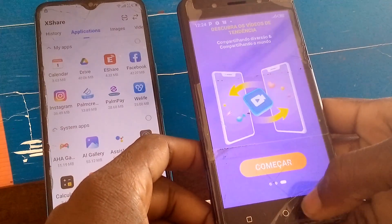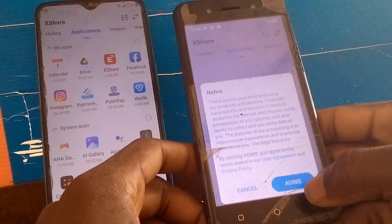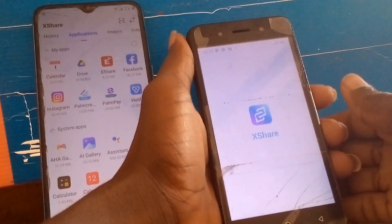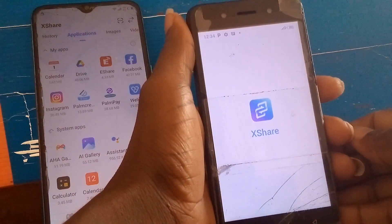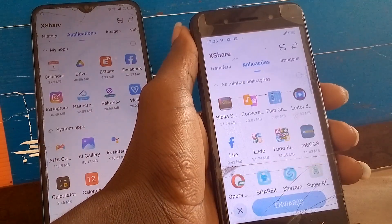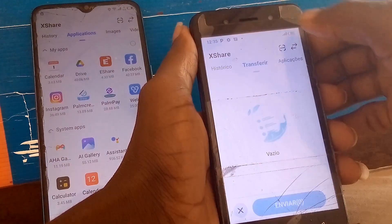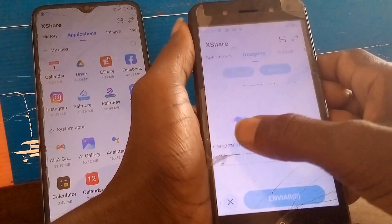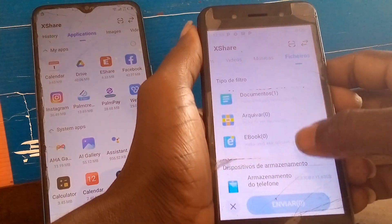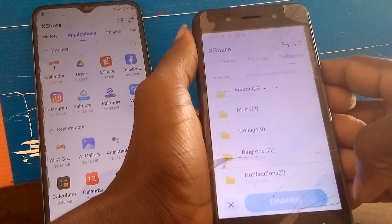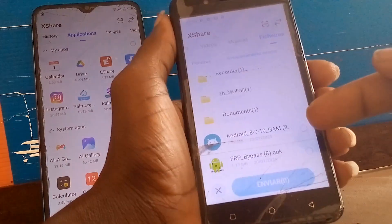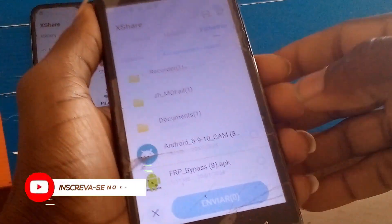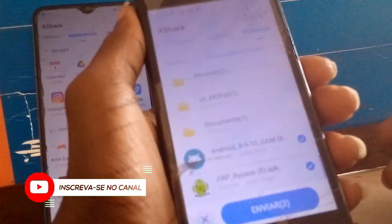You need to download first: Android Google Account Manager — versions 8, 9, and 10 — and then the FRP Bypass app. Download these on the other device. Look for the applications you downloaded on that phone. As you can see, it's Android 8, 9, 10 — mark them all and send them.